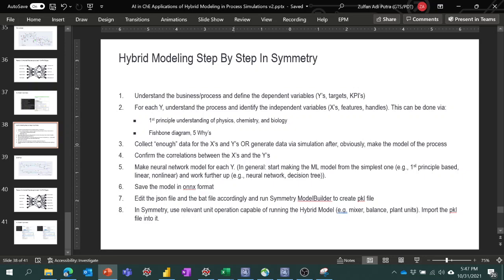Once we get the data, we confirm our understanding of the X's and Y's, then do simple statistical analysis on the correlations — whether linear, non-linear, or something else. If some simulations don't converge, we remove them — a bit of data cleaning. After that, we make a model, starting from the simplest: first-principle-based linear or non-linear, then working up to more difficult ones like neural networks or decision trees. In Symmetry's case, we use a neural network model.